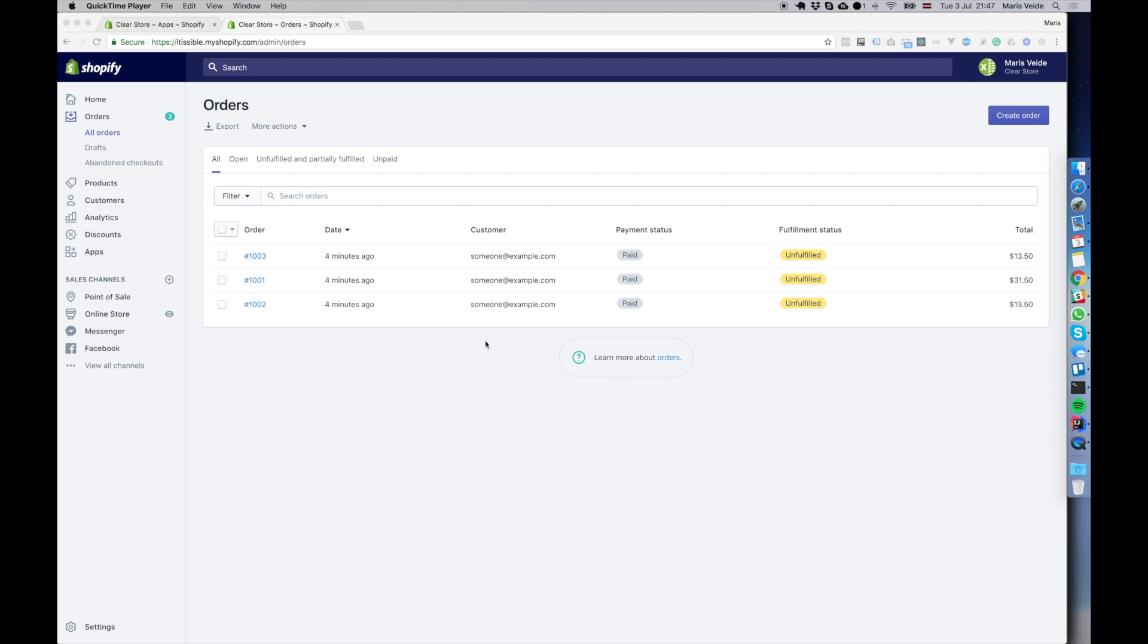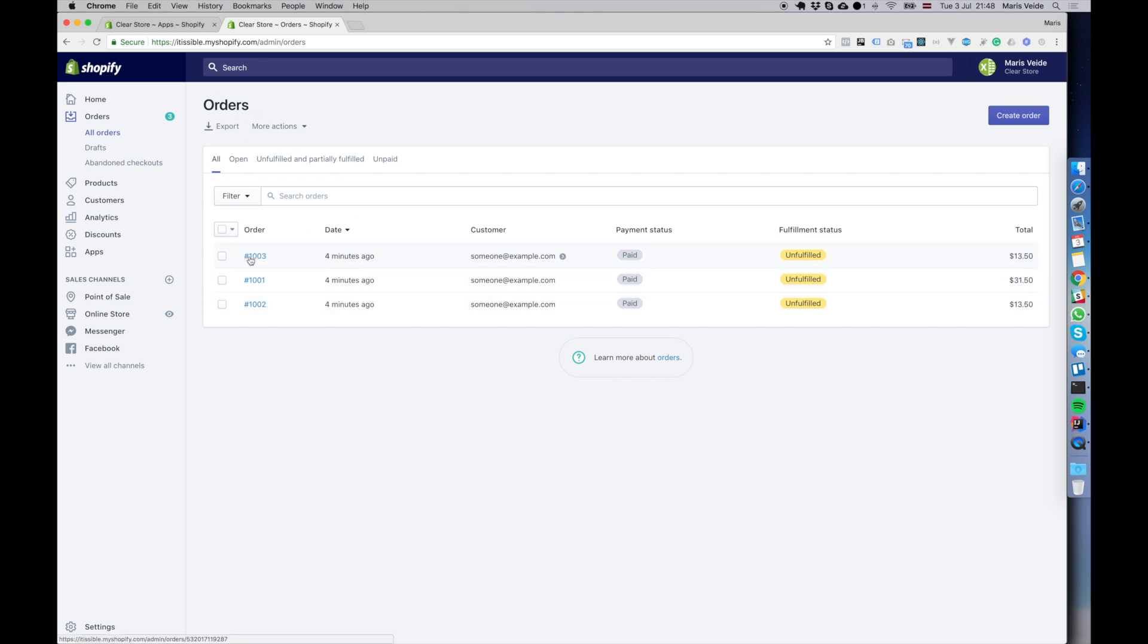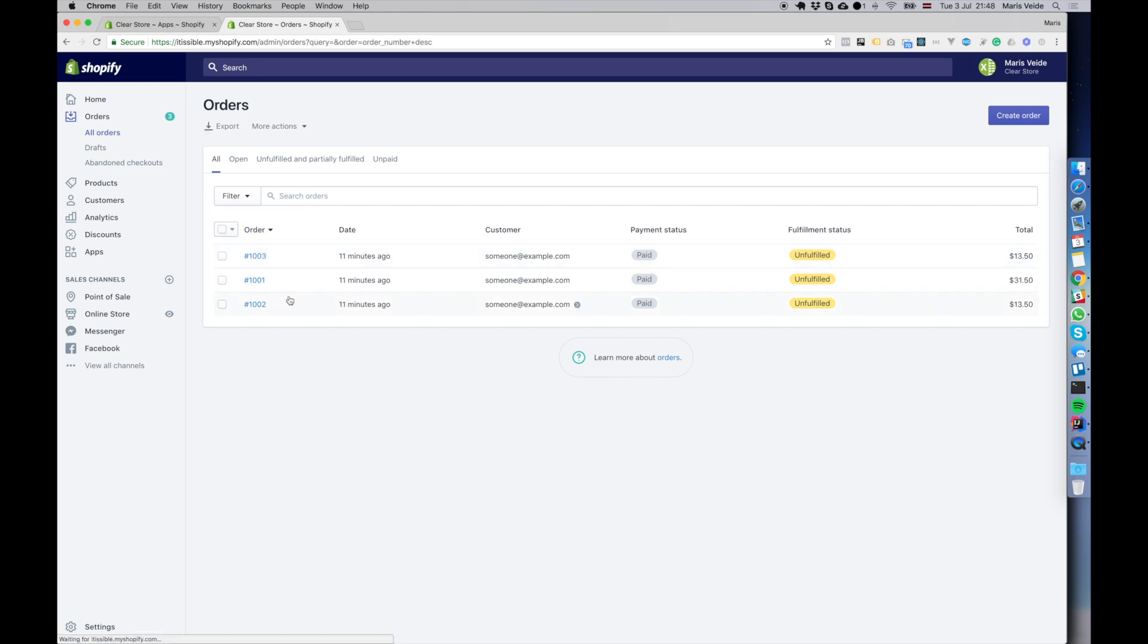I'll quickly show you how to archive and unarchive your orders in Shopify in bulk. I have here some orders prepared already, three orders for the sake of the sample. None of them are archived yet, so let's start by archiving them.